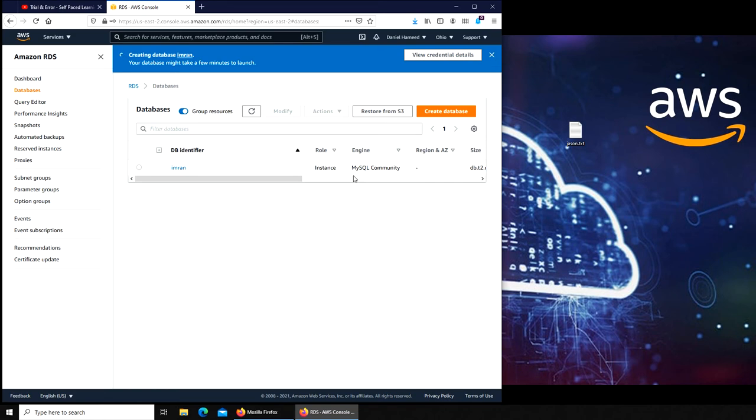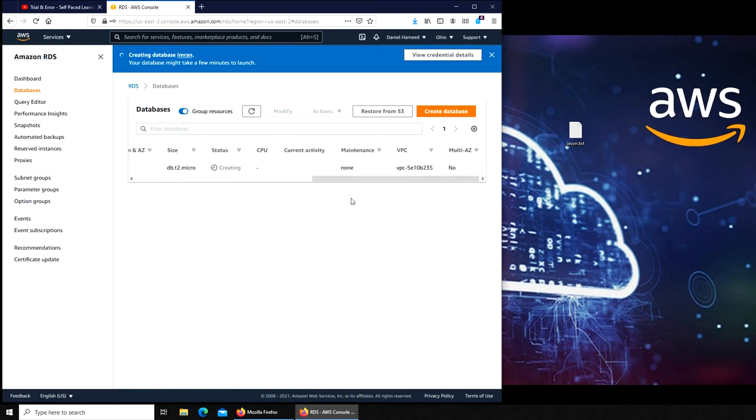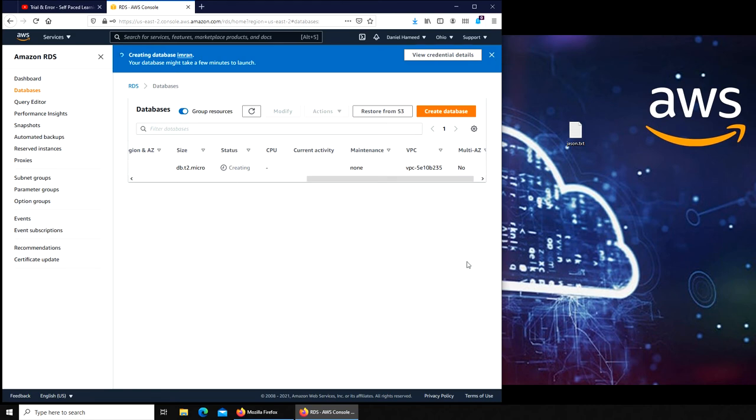Pay for like one or three years so you can get up to 50% or more discount. So look into it. I'm going to pause this video here because the status is creating. I want it to be green, running, available, whatever. I'm going to pause this video here.